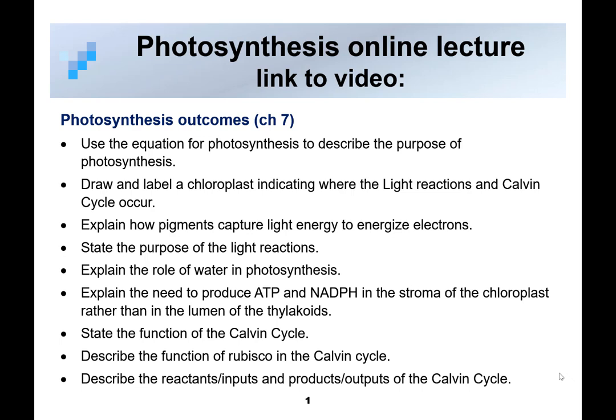Let's talk about photosynthesis. Here are your outcomes for photosynthesis. And though they might not look like much, you're going to see in this lecture that there's a lot of detail that goes into these few different outcomes.